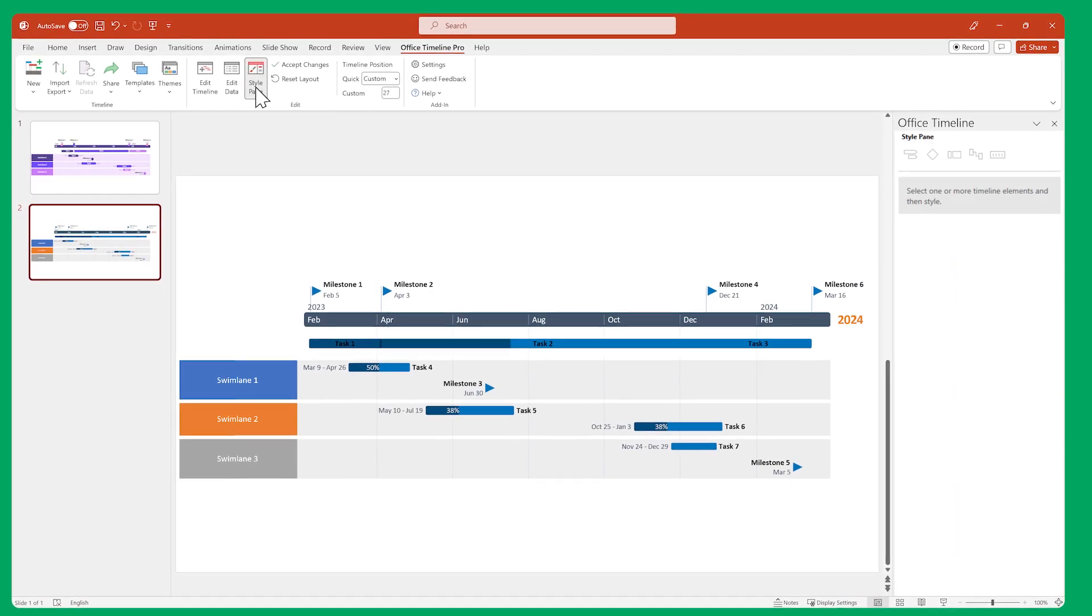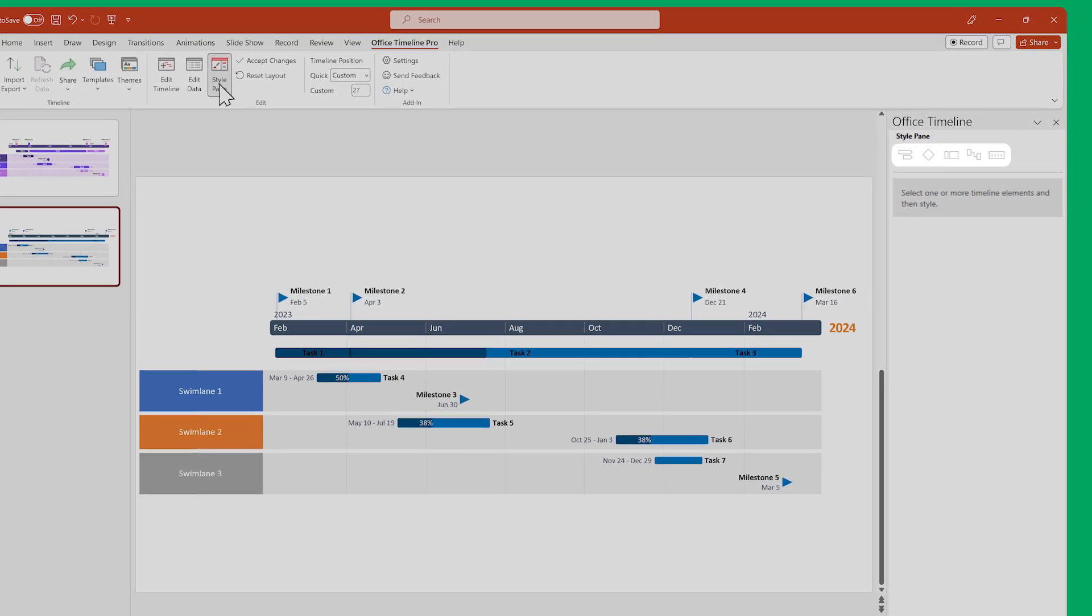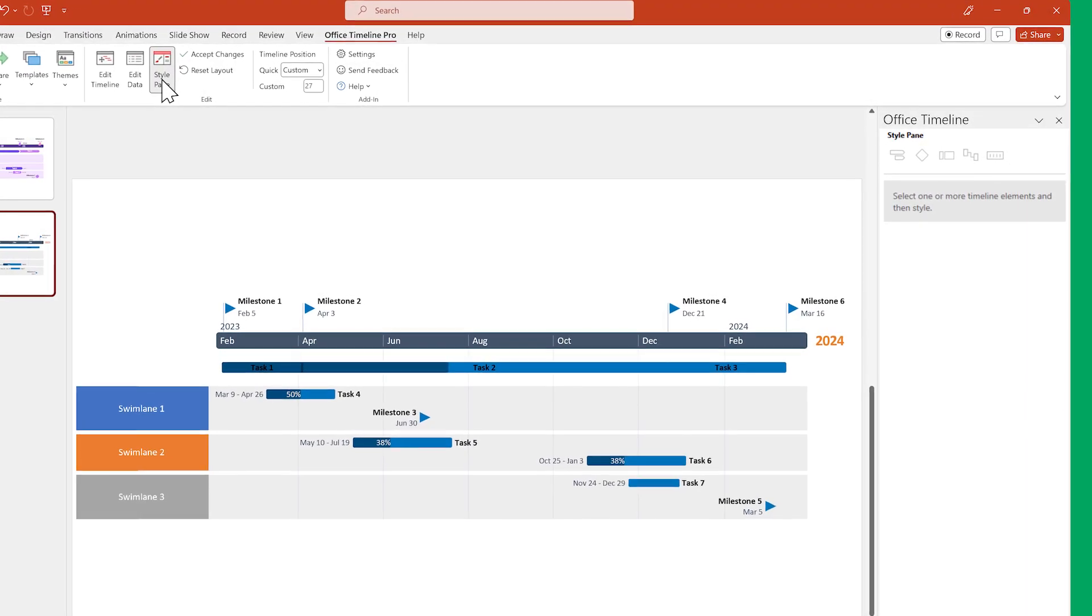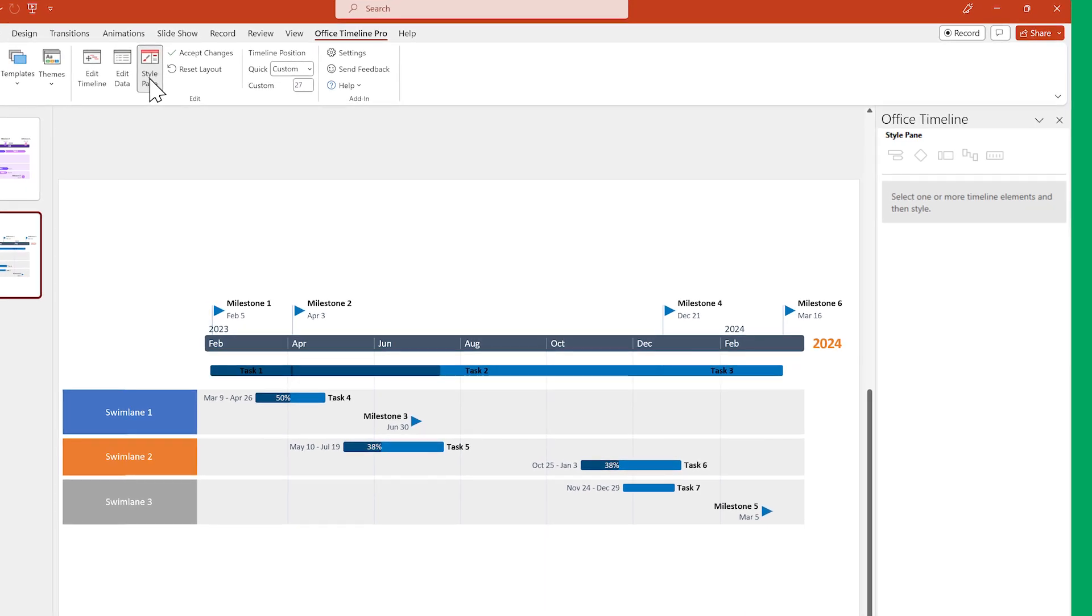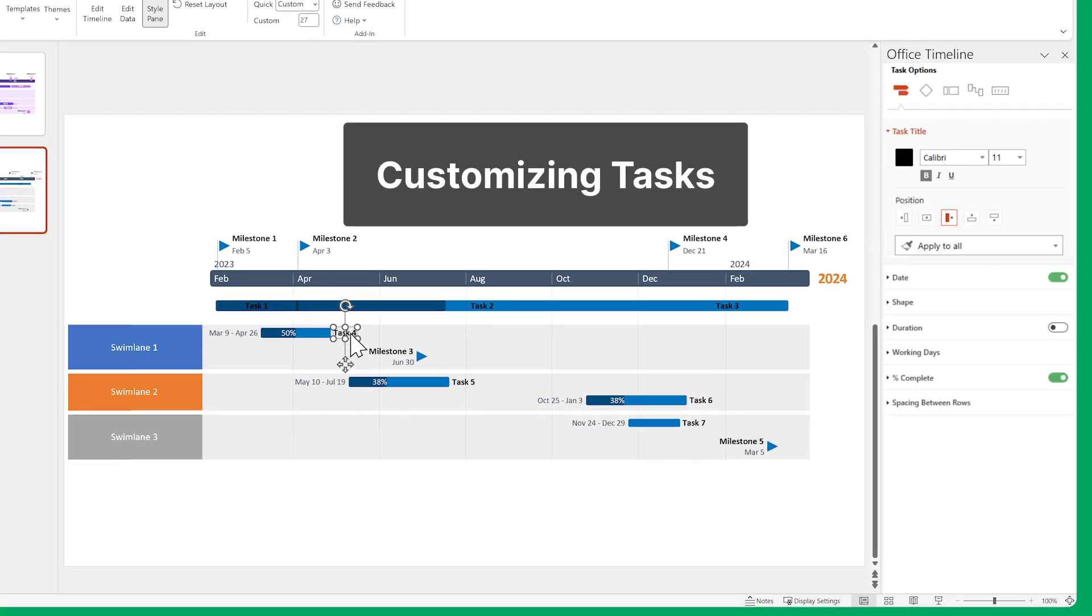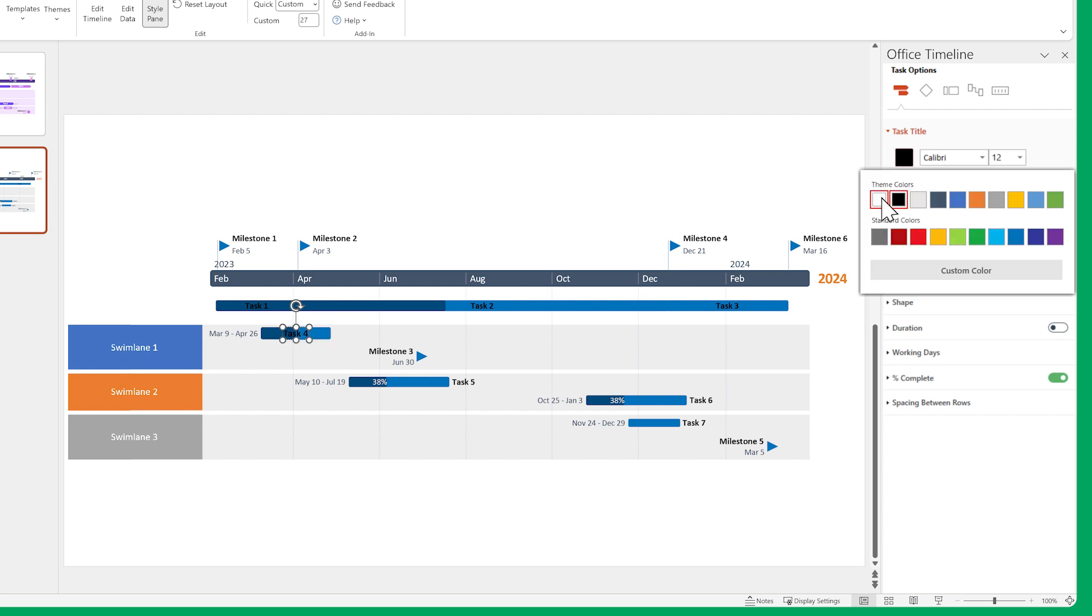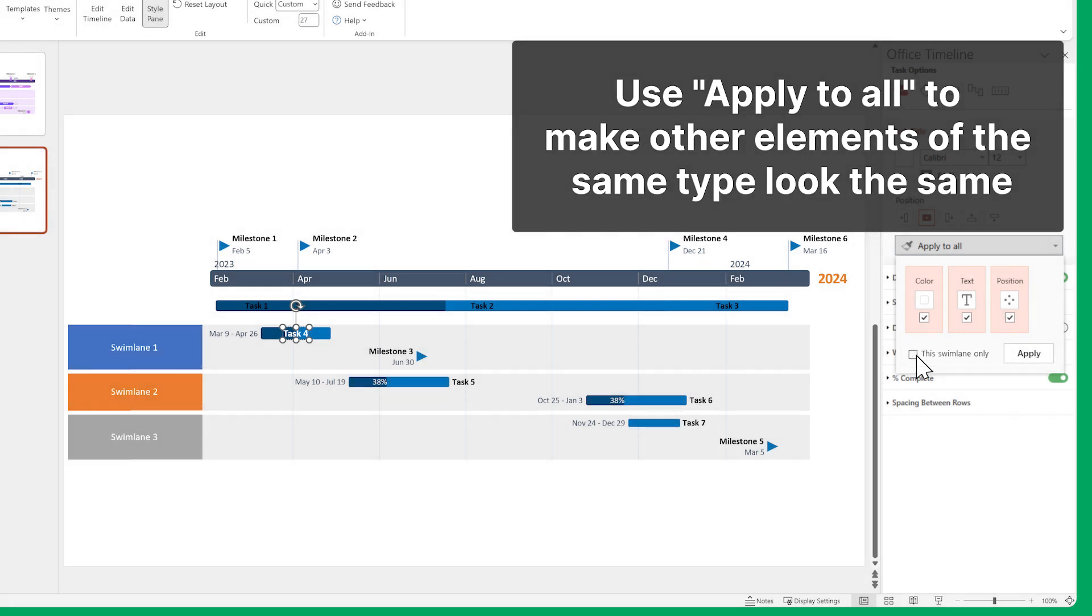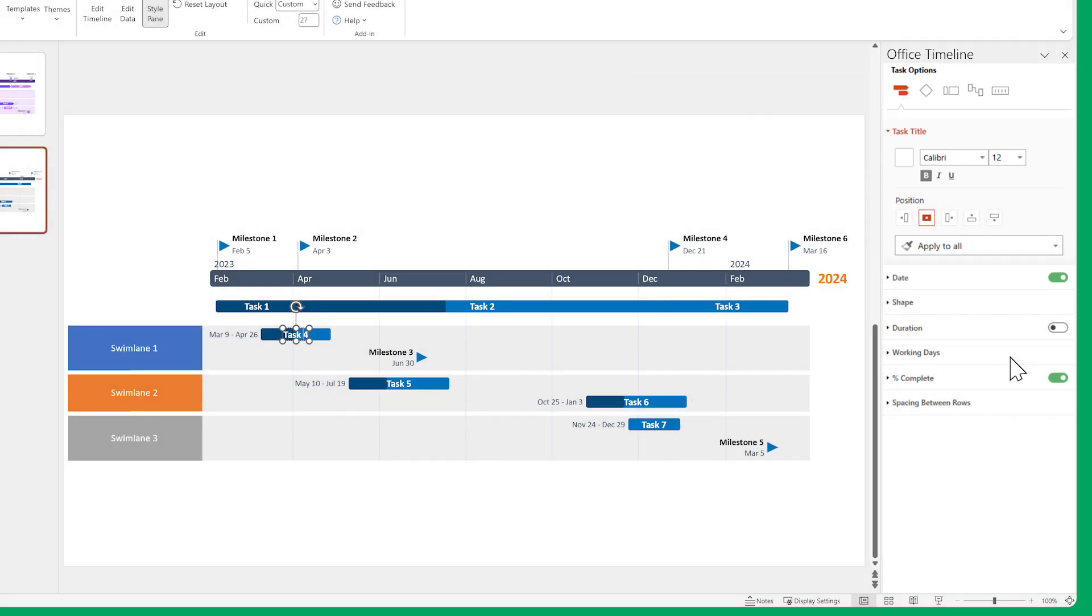Each type of item has different customization options, so let's start with our tasks and milestones, since their styling options are very similar. Select a task title and make the text a bit larger. Then change its position and color. Use the Apply to all button and uncheck this timeline only to make all the other task titles on the slide look the same.